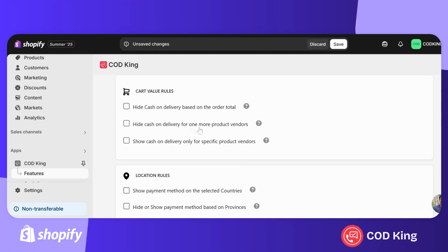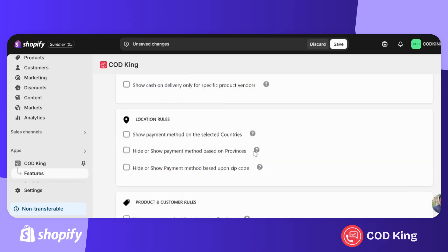You can also control COD visibility based on product vendors — either hide cash on delivery for specific vendors, or show it only for selected ones. Next, we have location-based rules. If you want to limit COD by country, you can choose to show or hide it for specific countries.